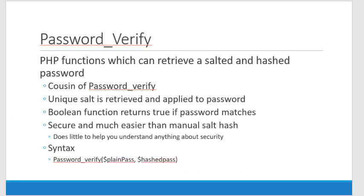The other part of this process is password_verify. Password_verify is the function that you're going to call on the page where you log in. So this is not about storing the data, this is about retrieving it. This is related to password_hash. It looks like this. It's a Boolean function. It returns true or false. It returns true if the password matches and false if it doesn't.